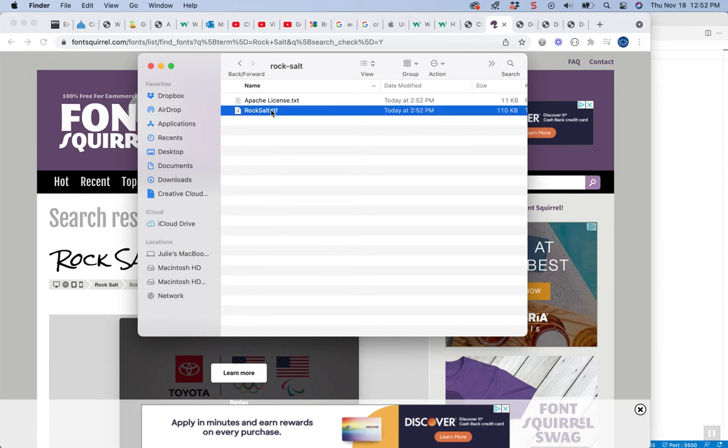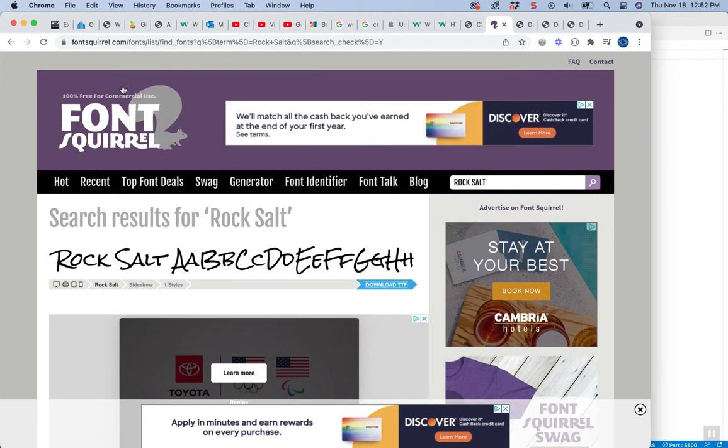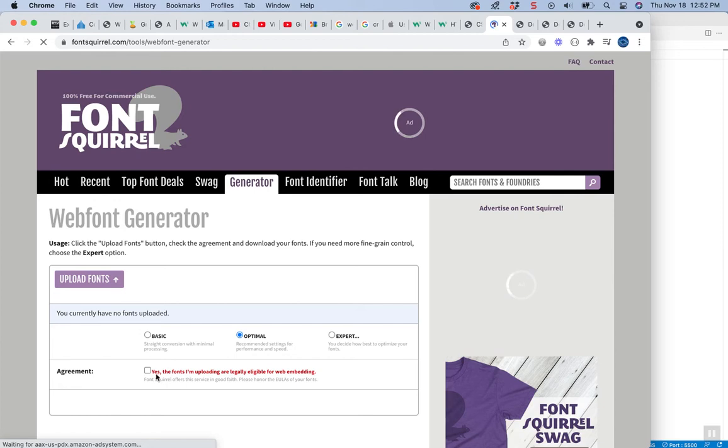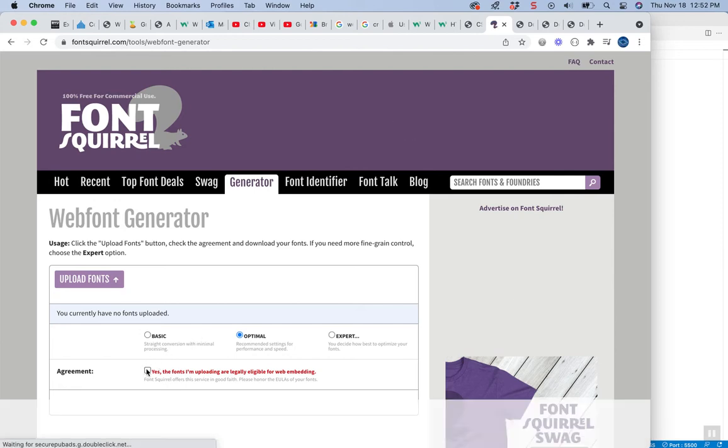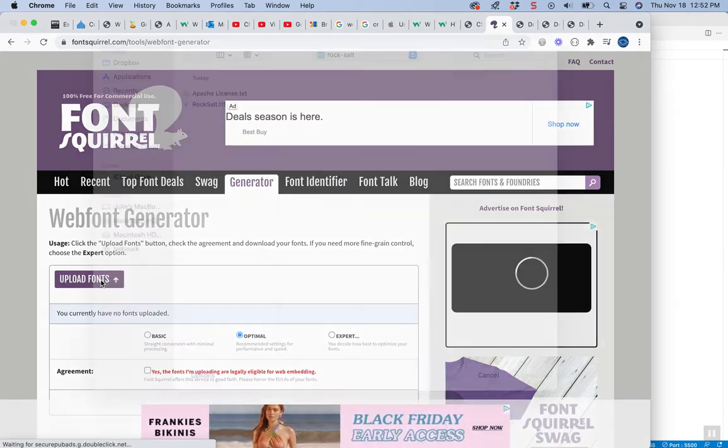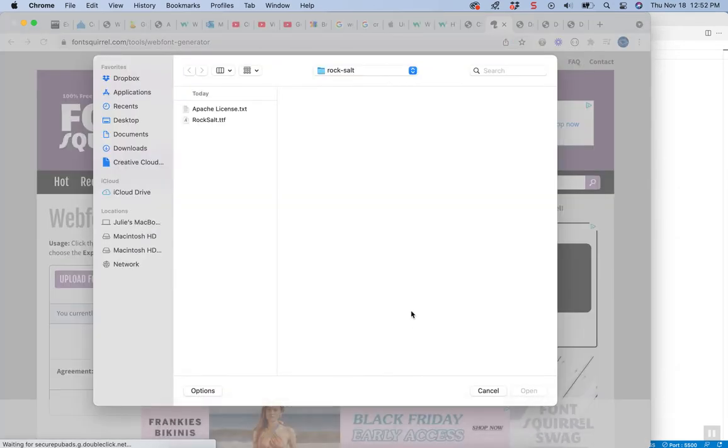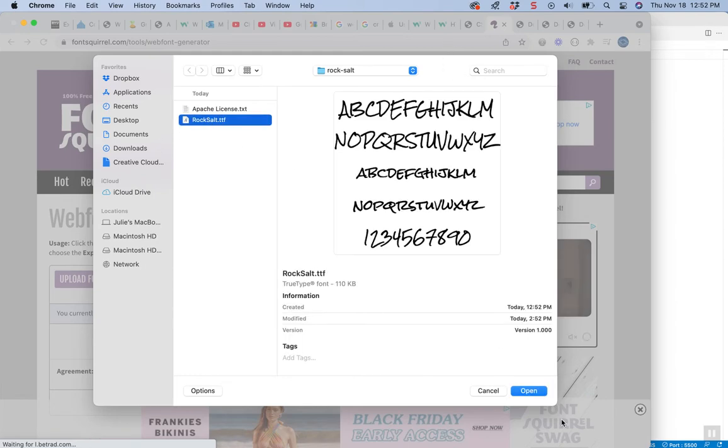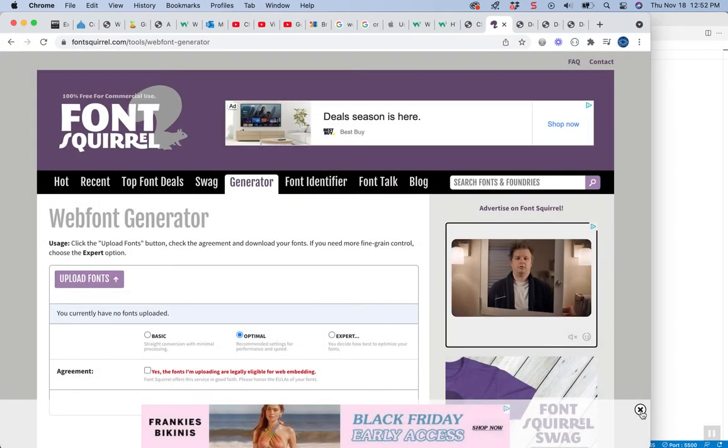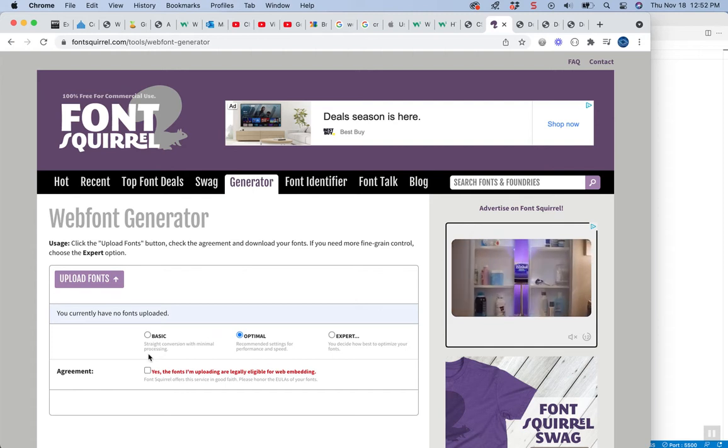That's what we're going to use now with the generator on their site. So I'm going to go to the generator tab and I'm going to agree that the font, well let's upload the fonts here first and grab that TTF, open it up.